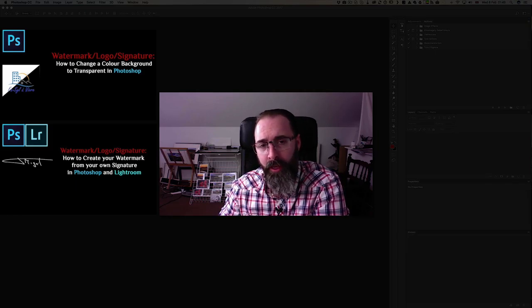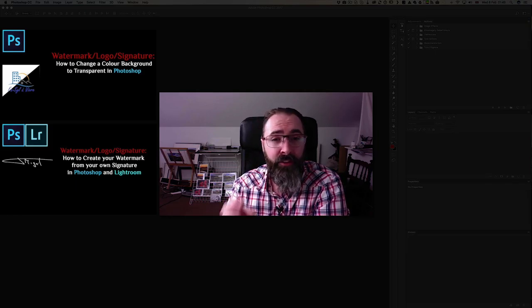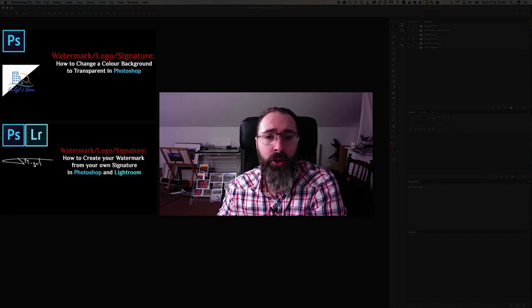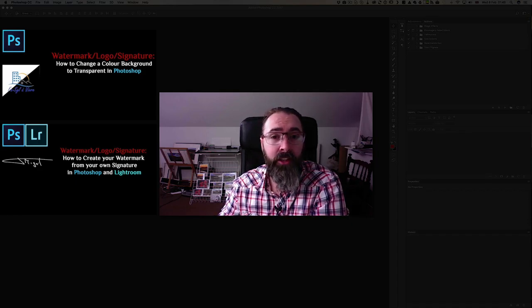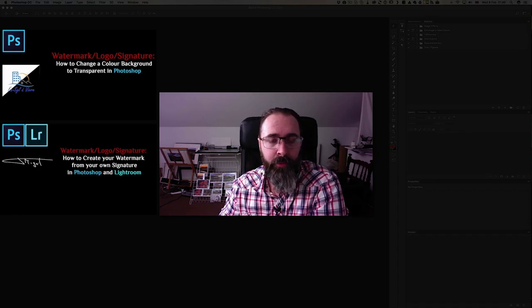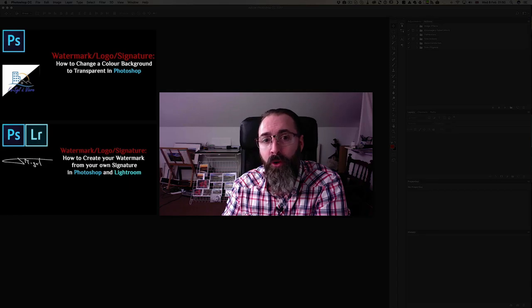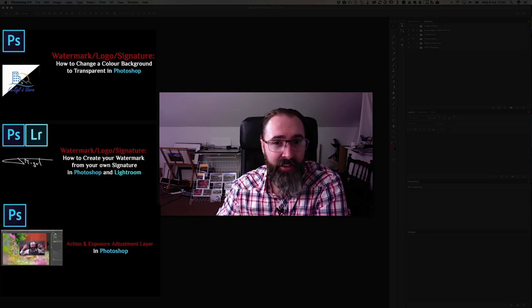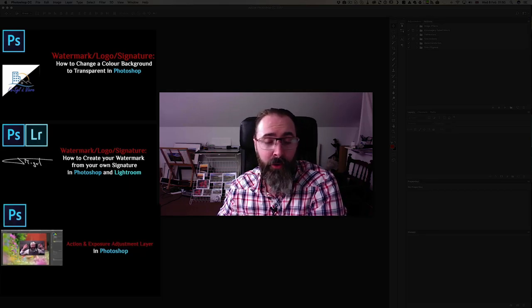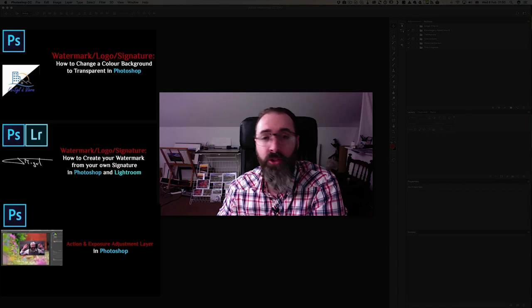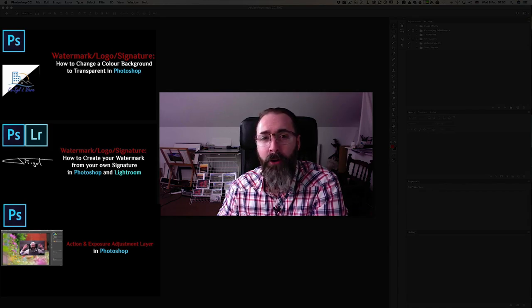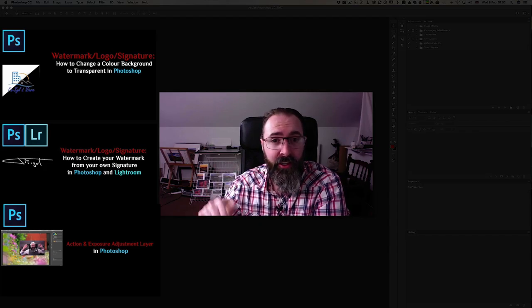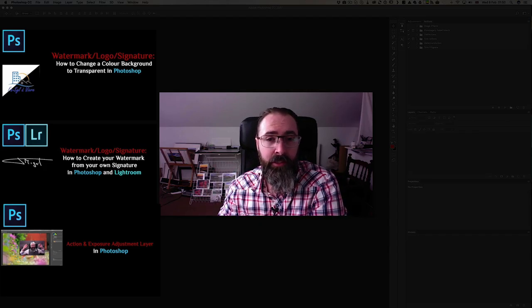We then went to creating a watermark inside Lightroom in the export module and we went as far as creating a very customized watermark based on our very own signature. Then the next episode was about discovering what an action is inside Photoshop and while it's not necessarily linked to a watermark per se, I really need you to understand what an action is so we can do this very episode today.